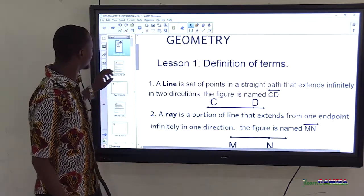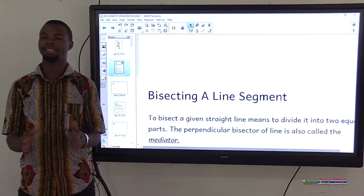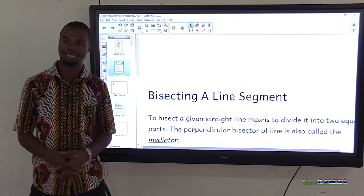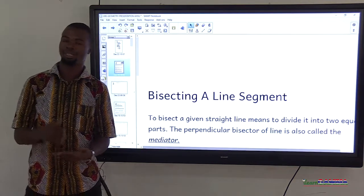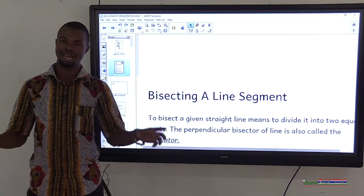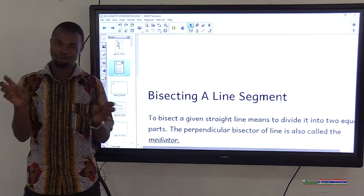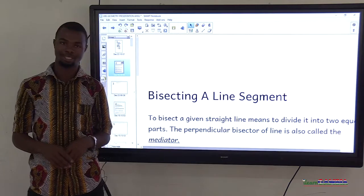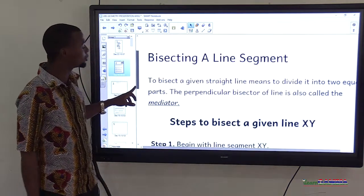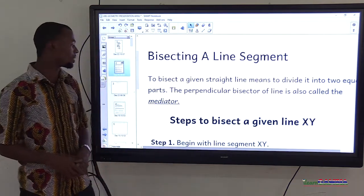Bisecting a line means dividing a line into two equal parts. When we have a line, we divide it into two equal halves. For instance, if the line is 10 centimeters, to bisect it, each half will be 5 centimeters. To bisect a given straight line means to divide it into two equal parts.